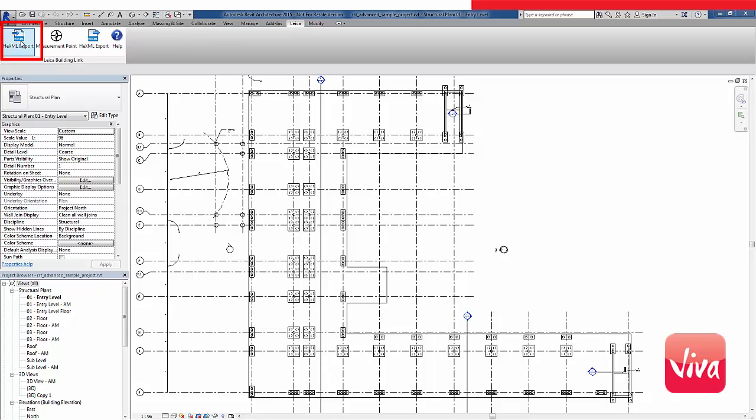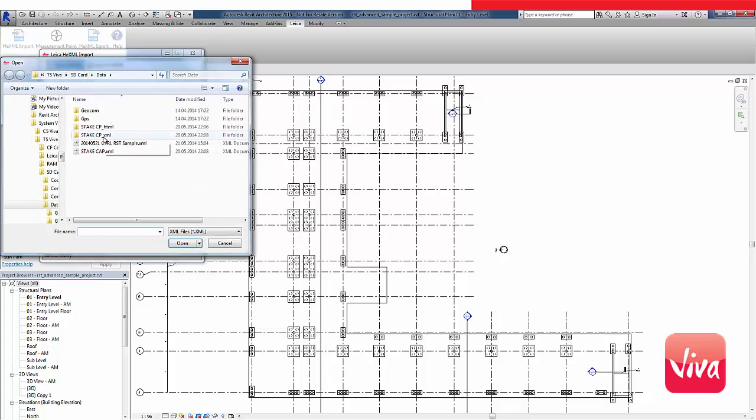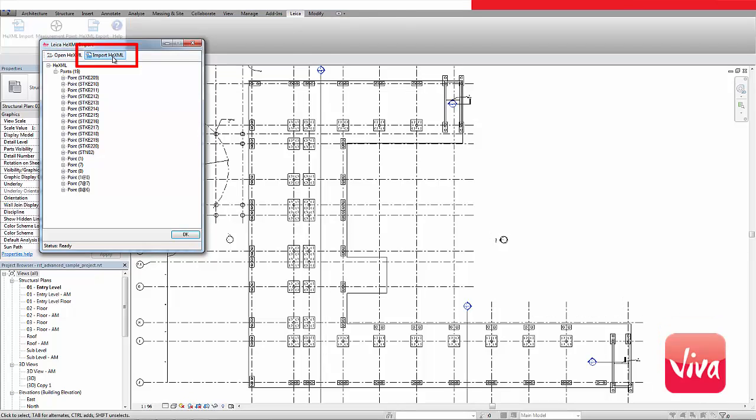Using Revit once more, I will import this XML file back into the model. As shown in the XML import dialog, all field measurements, setup observations, but also my staked and measured points, will be imported.